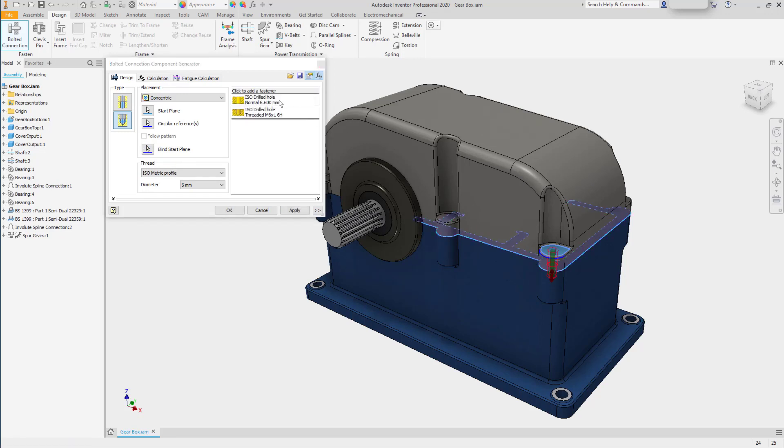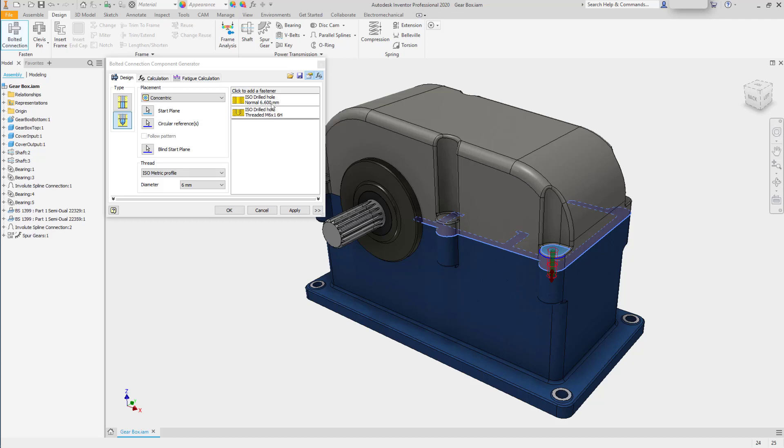It will show us that it's going to create a single ISO drilled hole with a normal clearance at 6.6mm through the first part, and then an ISO drilled hole that is threaded with an M6x1 pitch in the second part. If you had additional parts, it would offer additional holes.